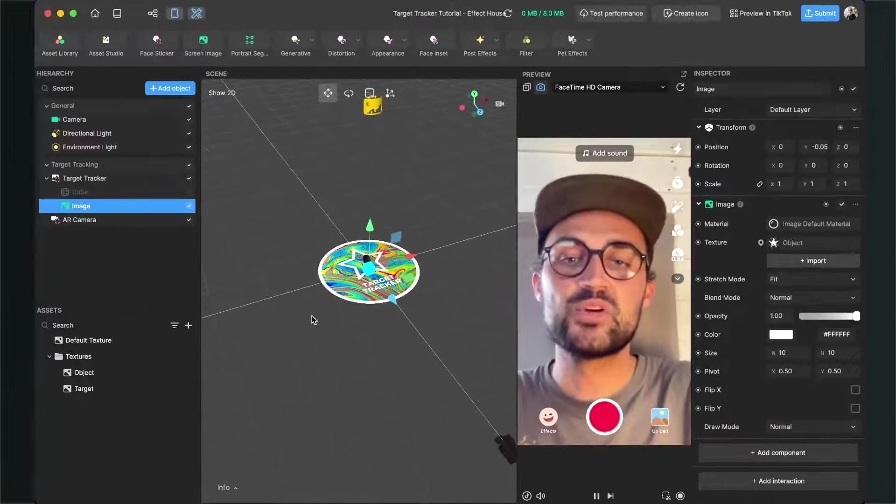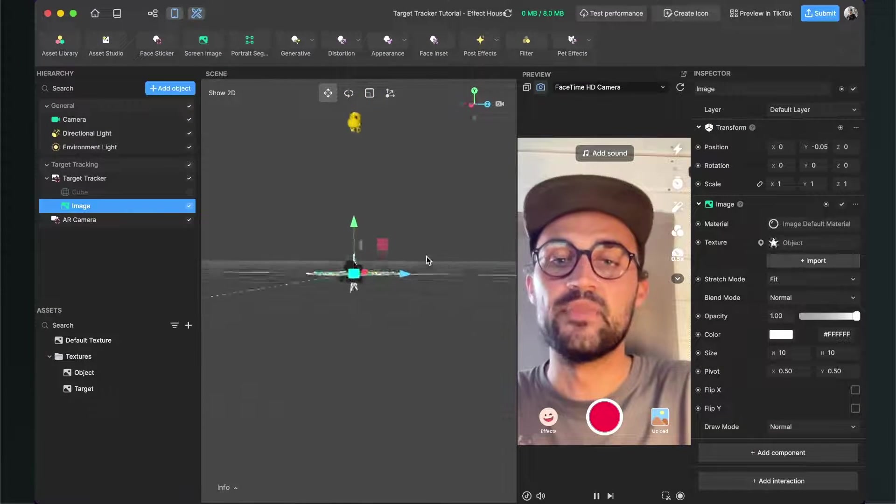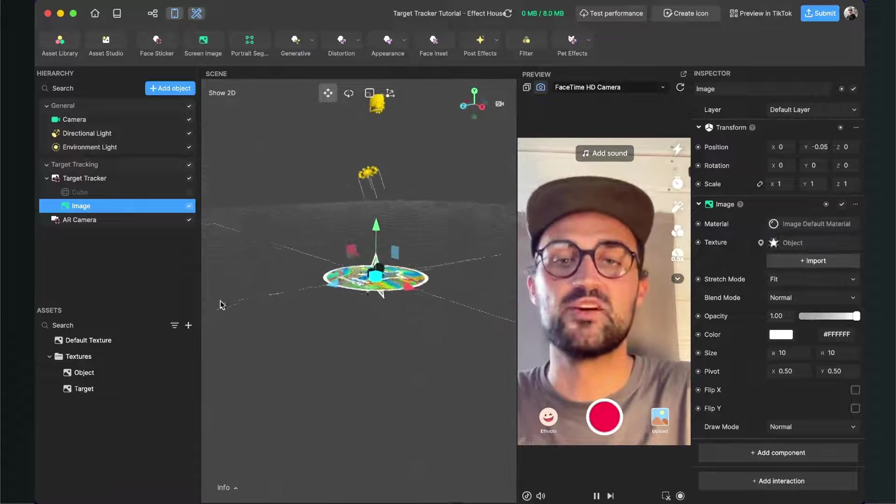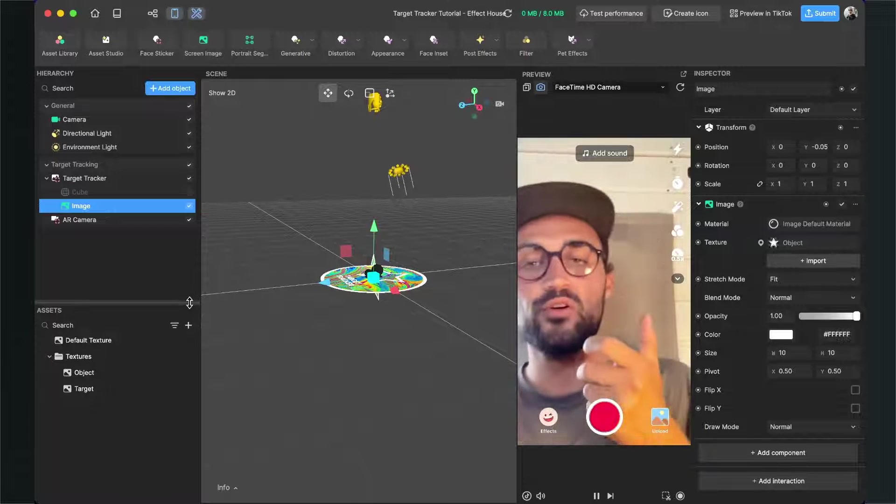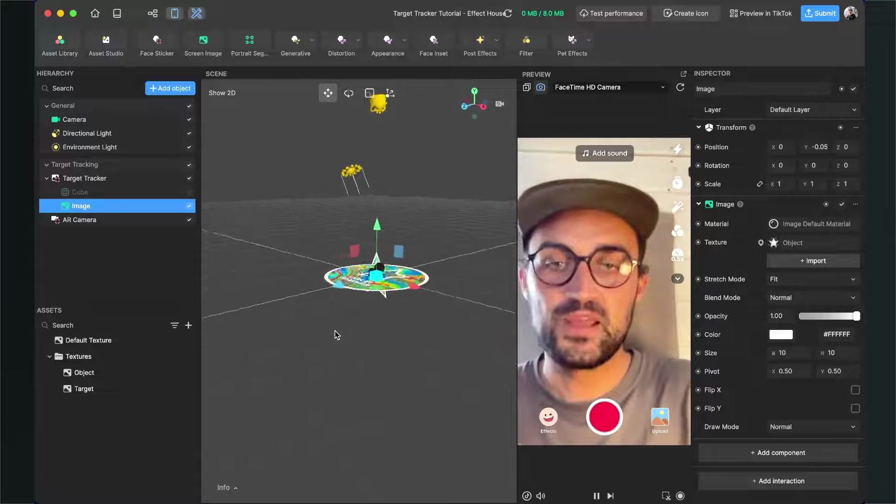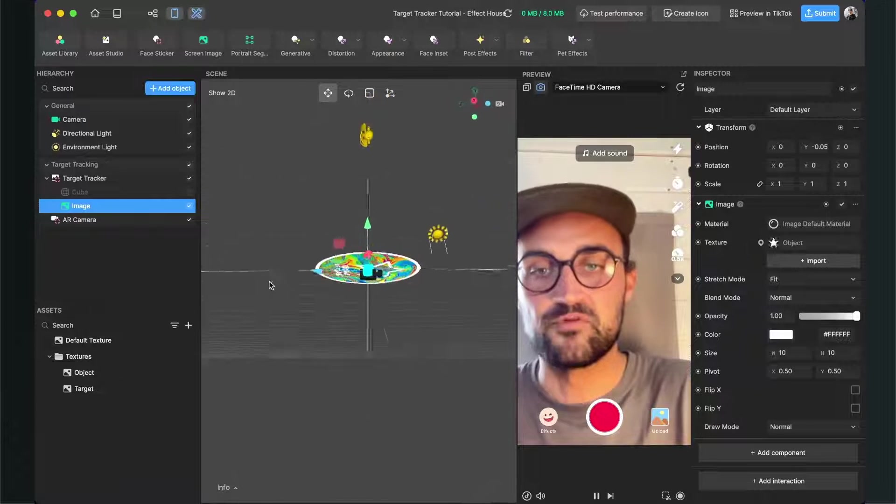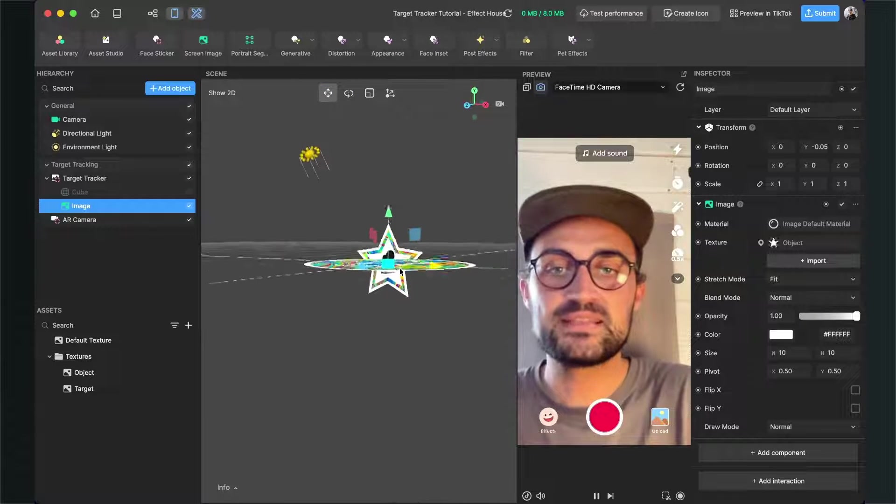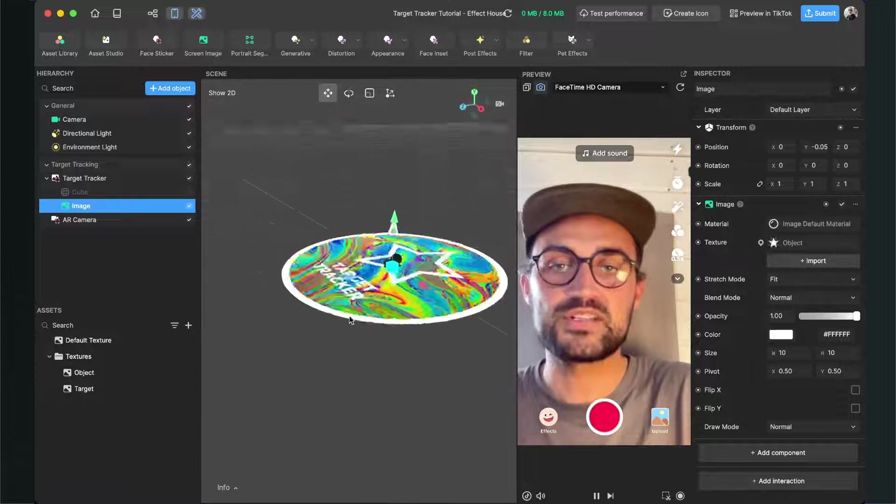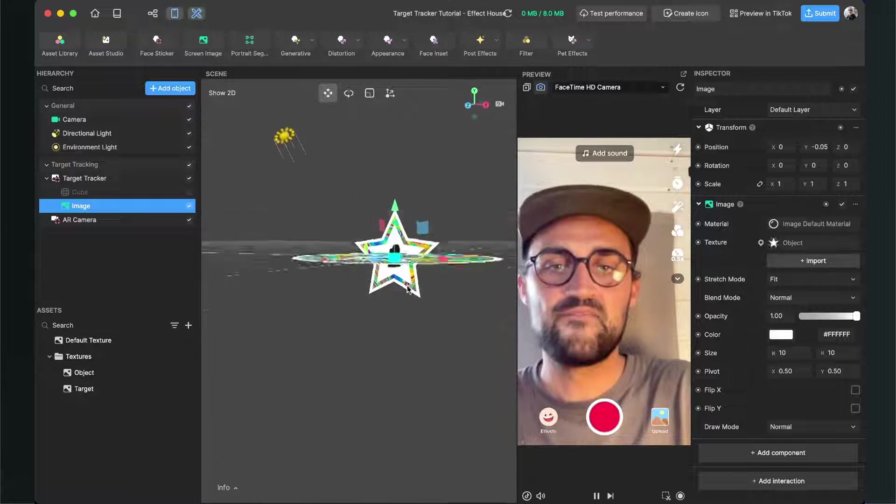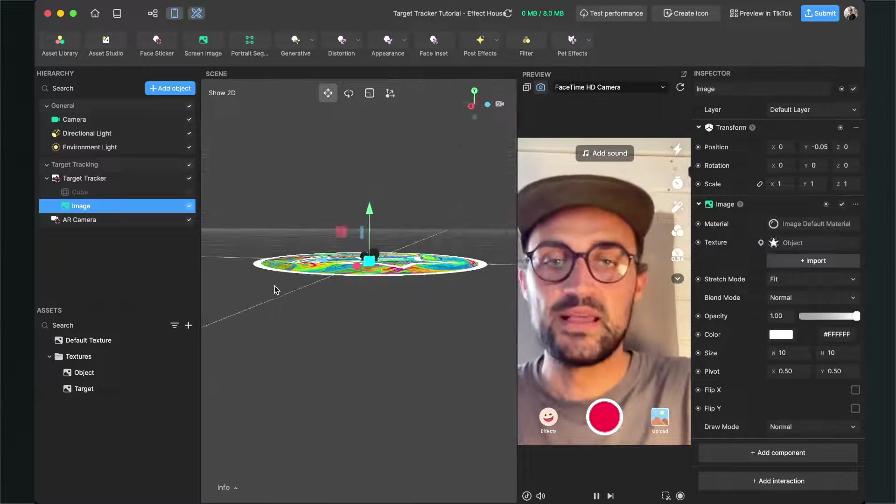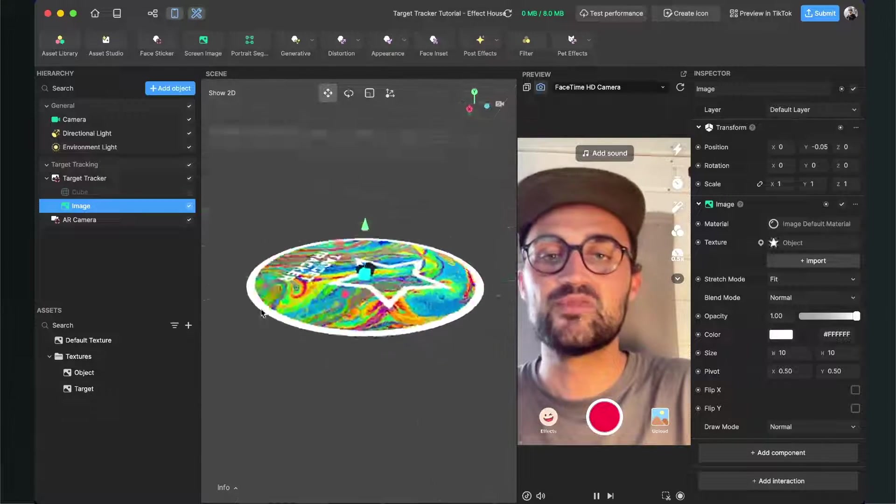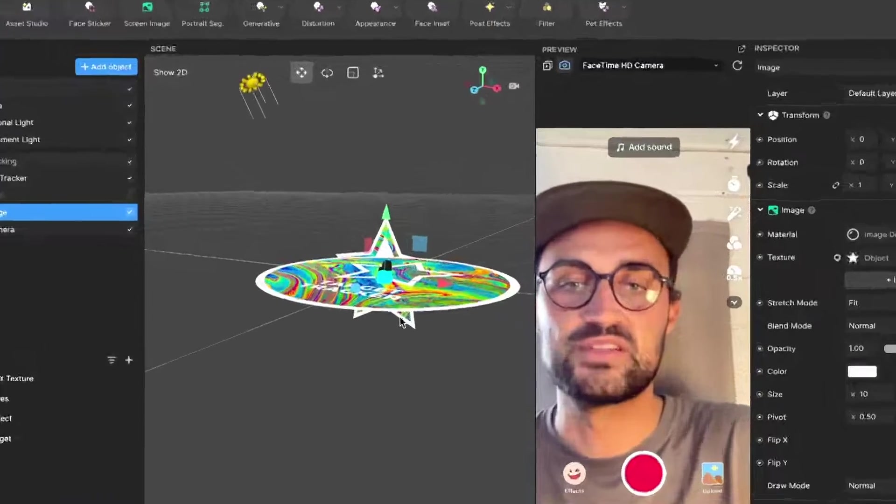Now when you point your phone at this target tracker, you should be able to see something. But here in the scene we can see the object - our star here is located very weird, so we have to get this into the right position.